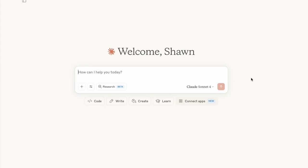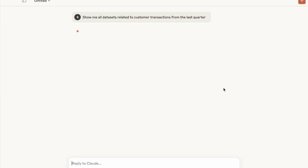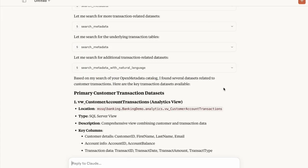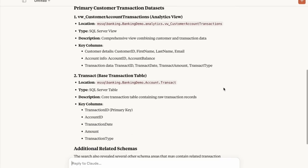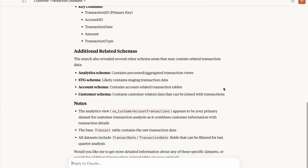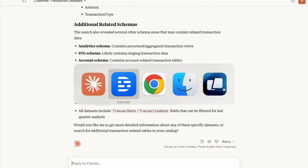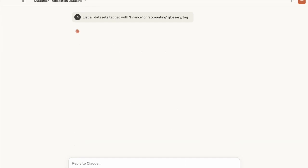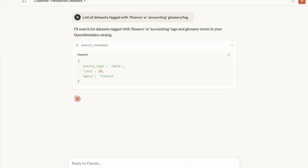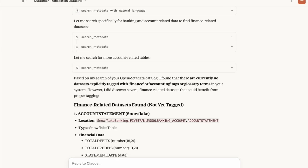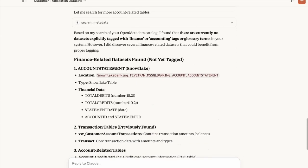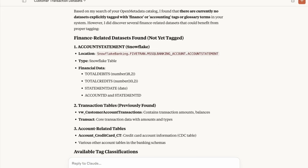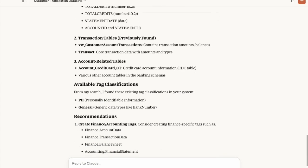Let's run through some prompt ideas to get you thinking about the possibilities. As a business user or data analyst, try: 'Show me all datasets related to customer transactions from the last quarter.' Claude returns a list of tables, descriptions, columns, and related schemas. Another prompt: 'List all datasets tagged with finance or accounting in the glossary or tag.' Even when nothing is explicitly tagged, Claude discovers finance-related datasets that could benefit from proper tagging — giving you a list of assets to investigate and work on.